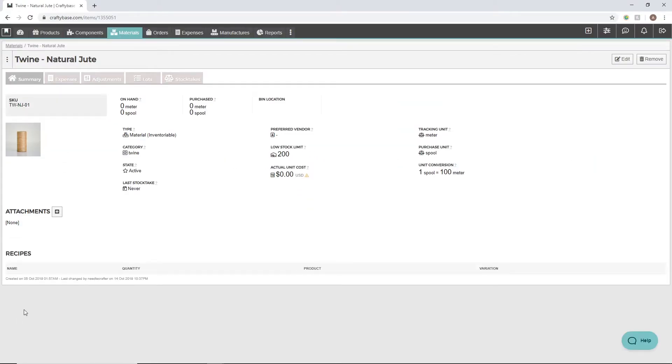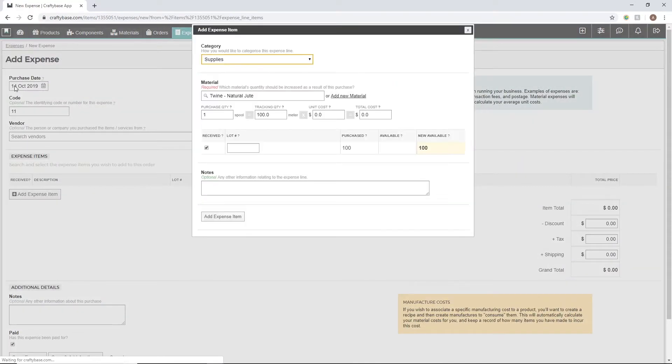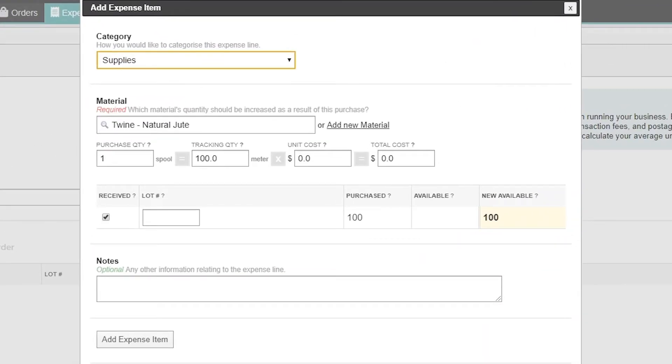Now that we've set our units and conversion amounts, let's add an expense to see how this works together. You can see that the tracking unit and purchase units we just set on the material are pre-filled into the expense form.